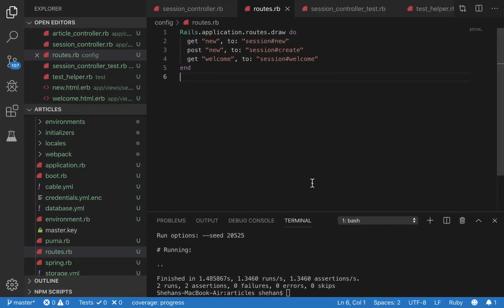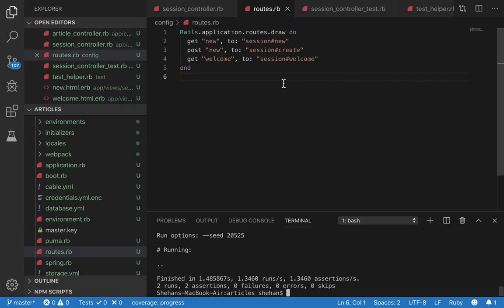Hello everyone. So today I'm going to show you how to do some integration tests with a testing framework called Capybara.